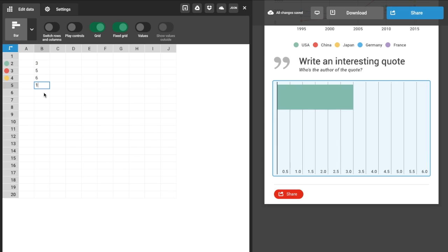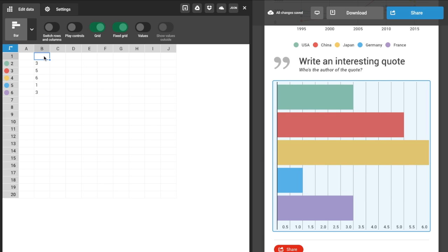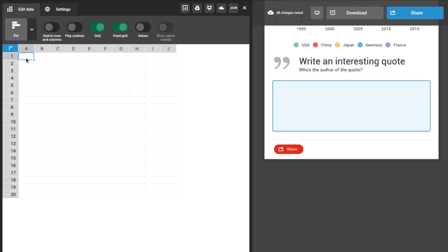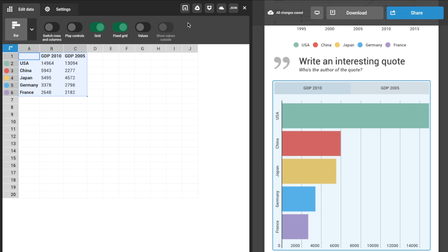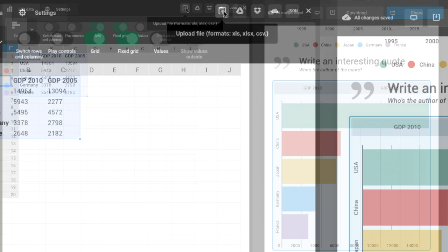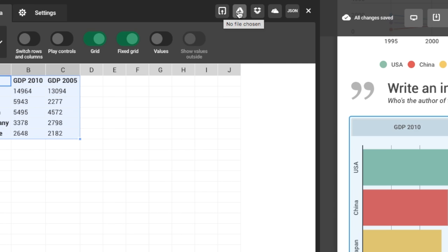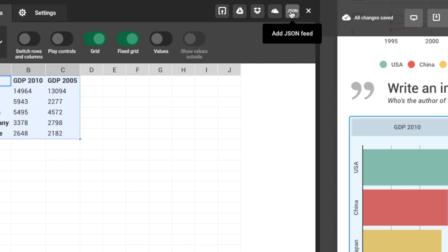You can enter values, copy and paste, or if you want to import data, you can upload a file from your computer or better yet, connect to Google Drive, Dropbox, and more.